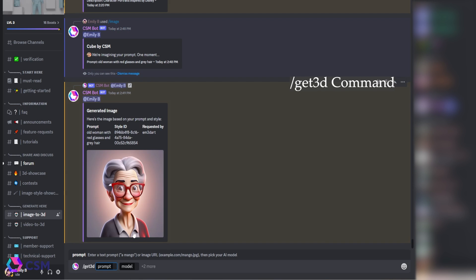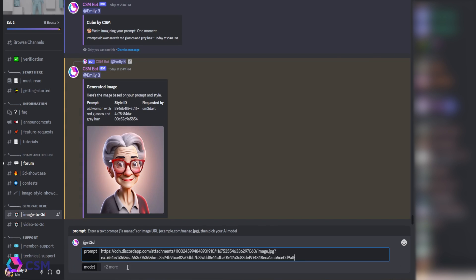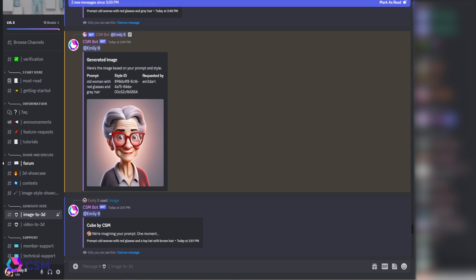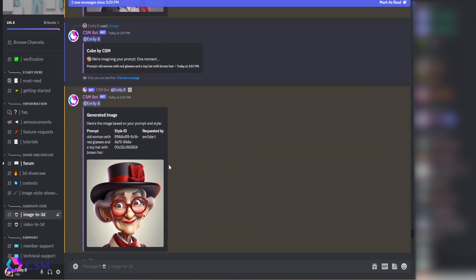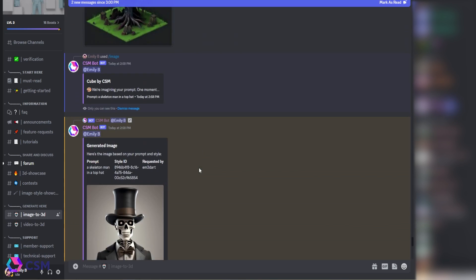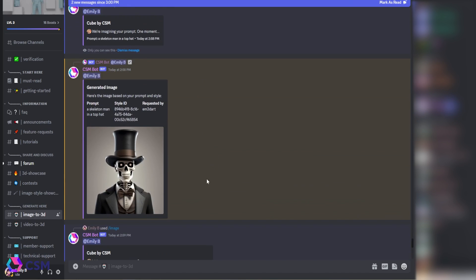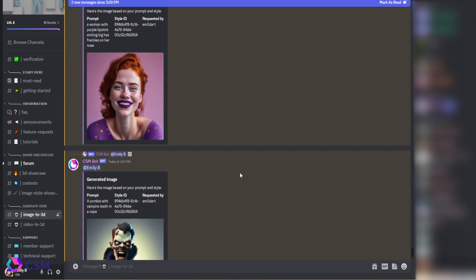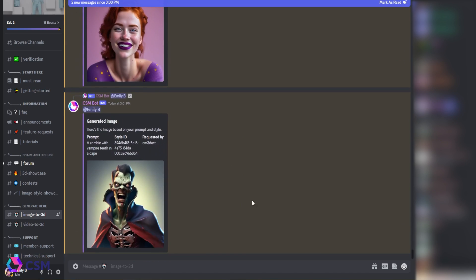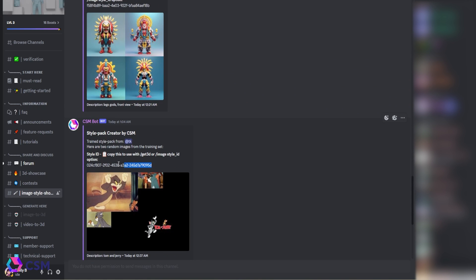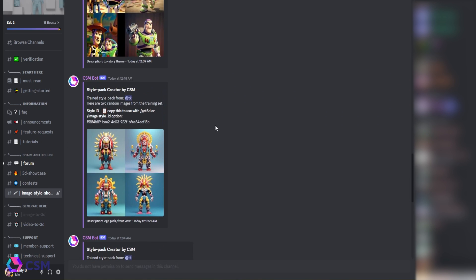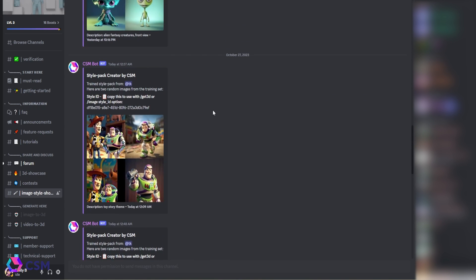You can do this multiple times for different image prompts, and you can go into the style pack channel and use other people's public style packs as well. Just make sure you copy and paste their style IDs. Hope this helps, bye!